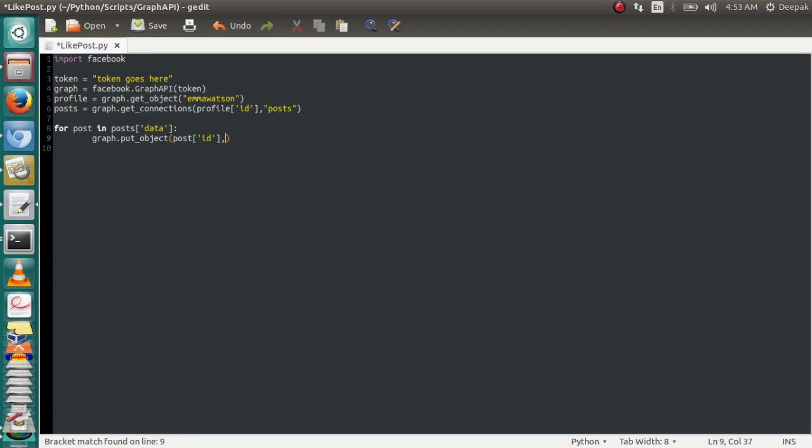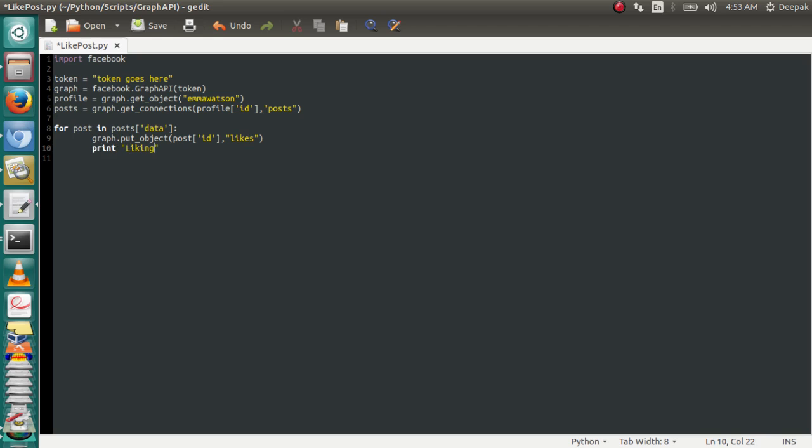Now just to get a distinction of what post we're liking, we're going to write a line printing, "Liking the topic" to know what post we are actually liking. We're going to print the message. Now we need to add some try-except.